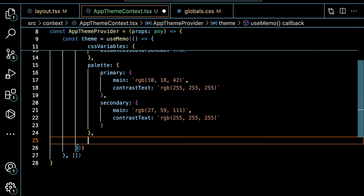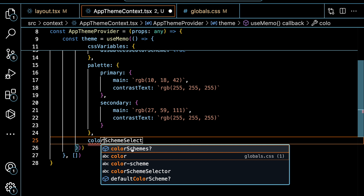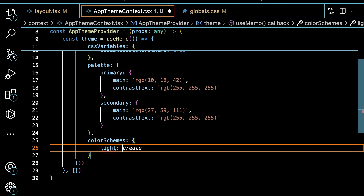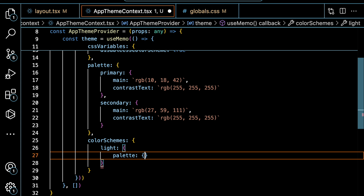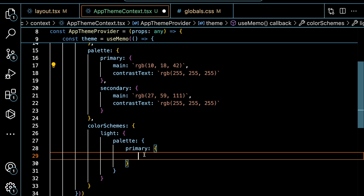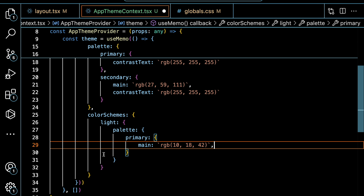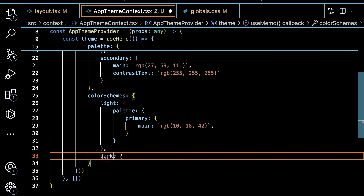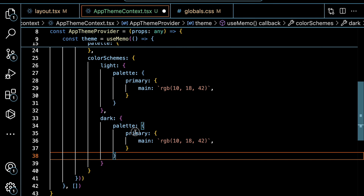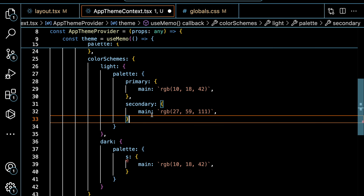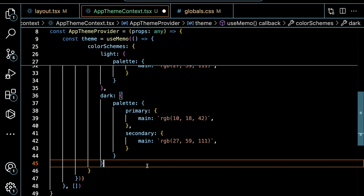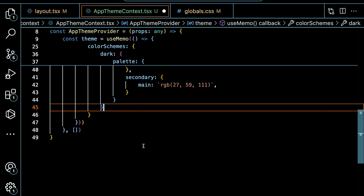After the palette configuration, we also need to configure our color schemes. These color schemes define our light mode and dark mode colors. For the light scheme, we specify the palette with a primary main color. We do the same configuration for the dark theme — if it is in dark mode, we specify the palette accordingly. You can go ahead and configure these to match your own application the way you want it to be.